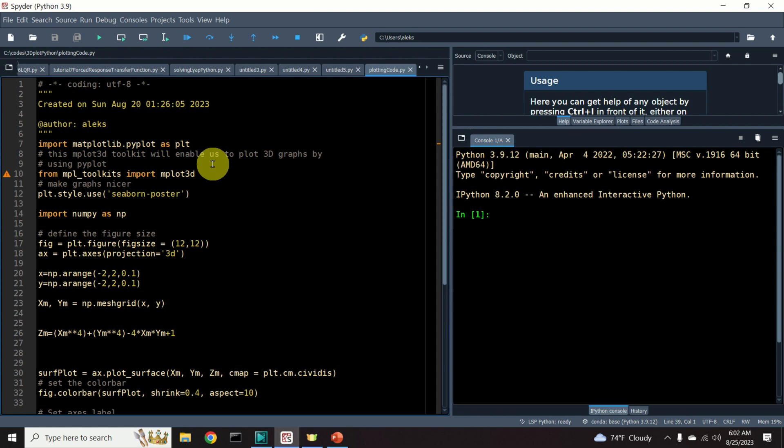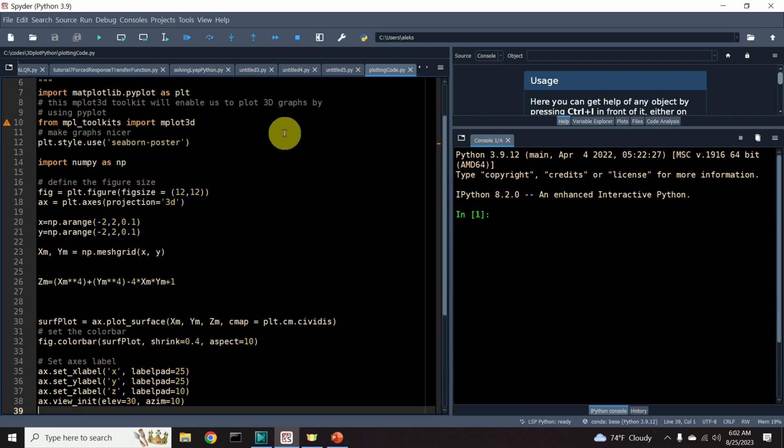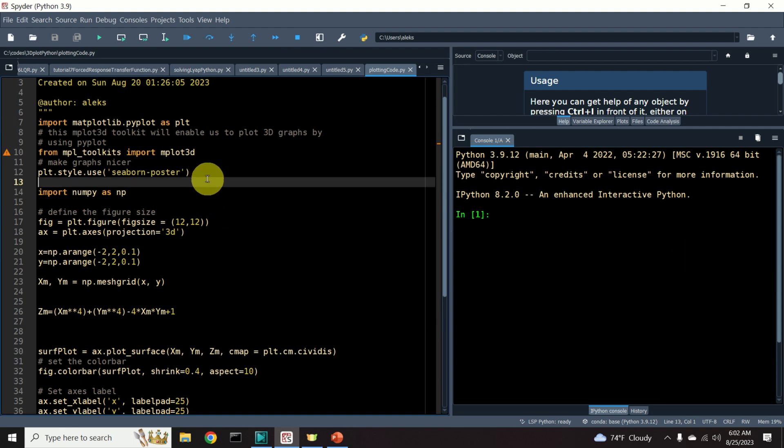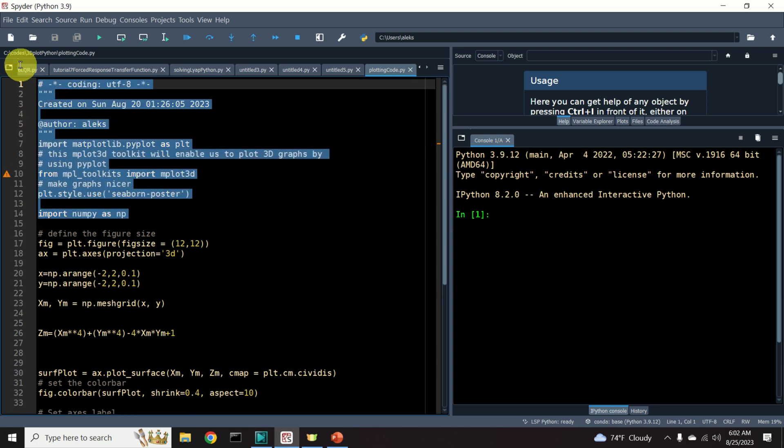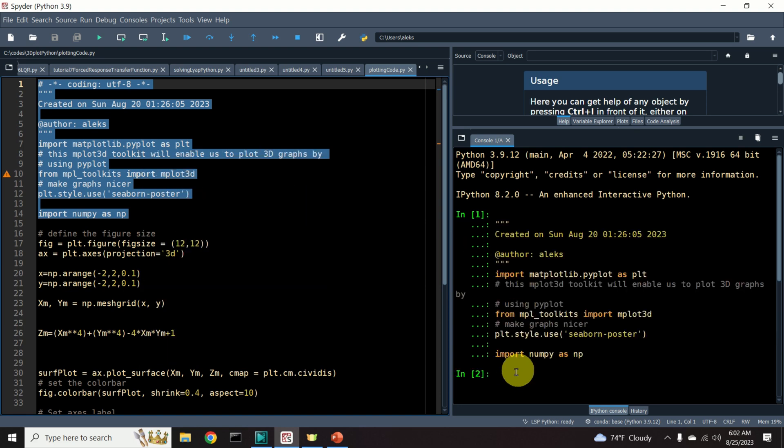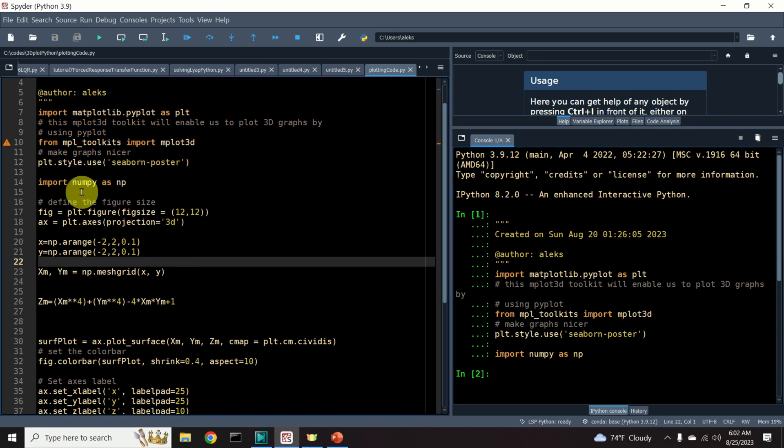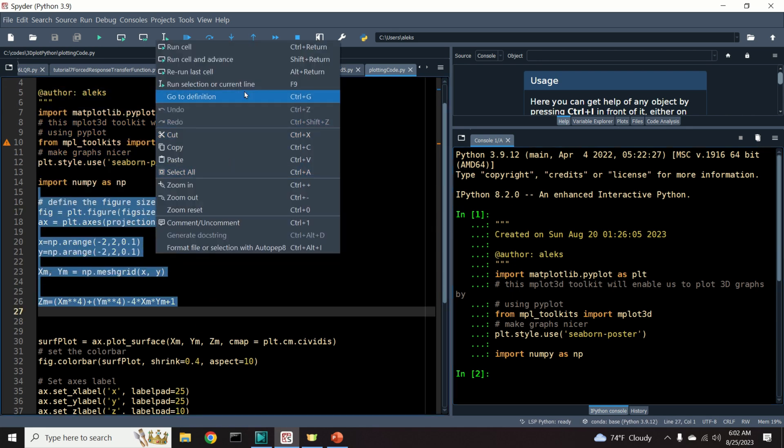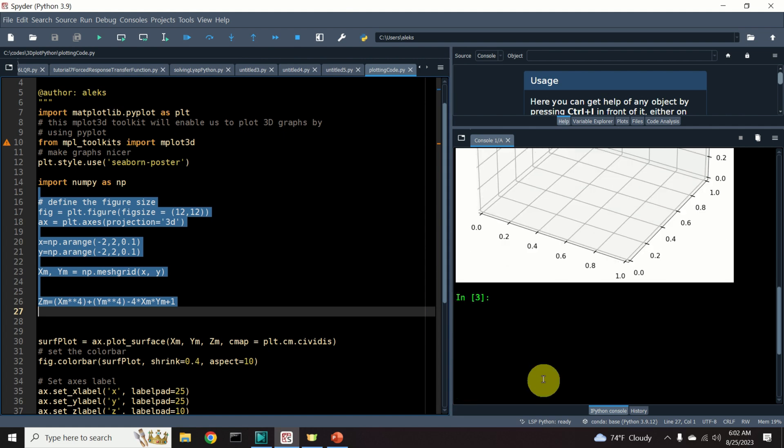Let me illustrate Spyder by using this example. Over here, I've wrote a code for plotting a 3D plot of a function. The first thing about Spyder is that you can simply select a piece of code, for example this piece of code, and you can simply evaluate it. And in this window, you will see the results. Let me evaluate this piece of code.